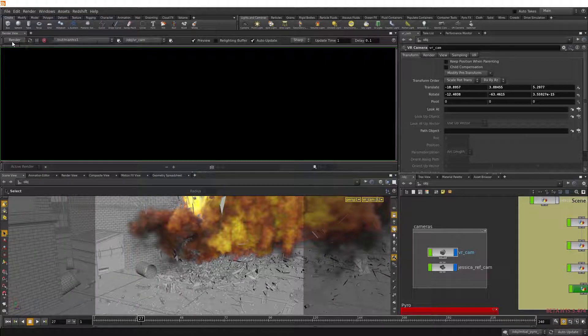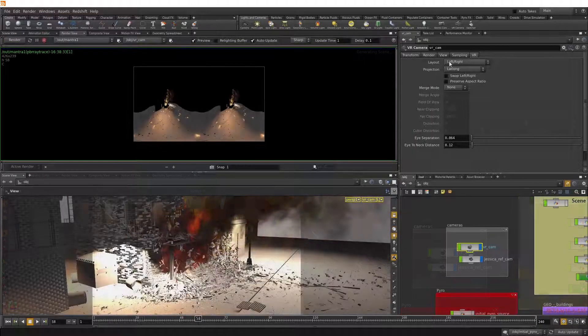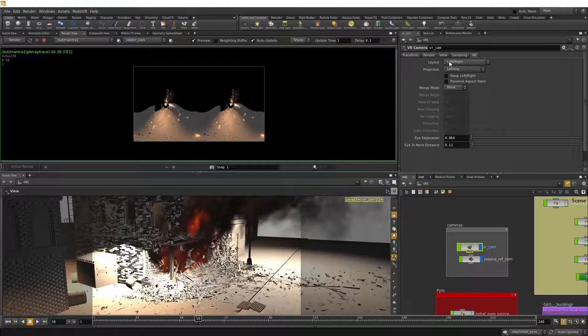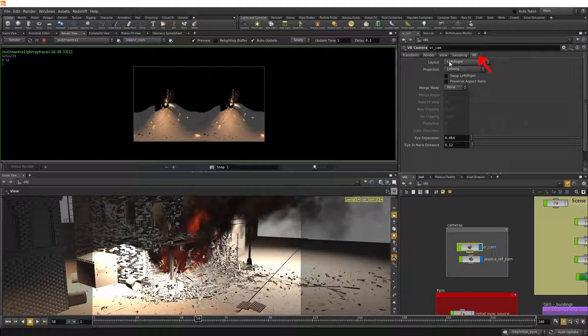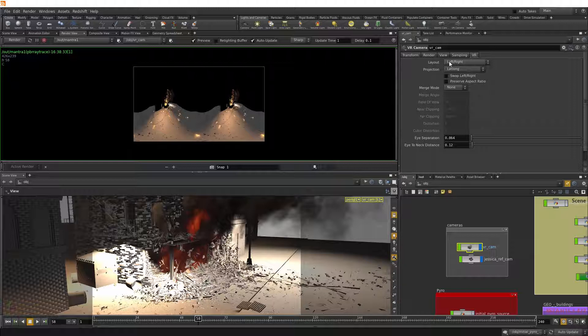All right, let's hit render. And there's our render from the VR cam. If we select the render cam, we can see that there is a VR tab and a number of options there.